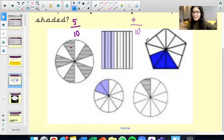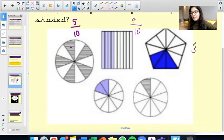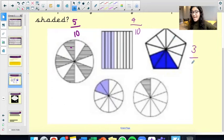This pentagon here — we've got 3 parts that have been shaded out of how many parts altogether? Counting to 10. So, 3 tenths here.